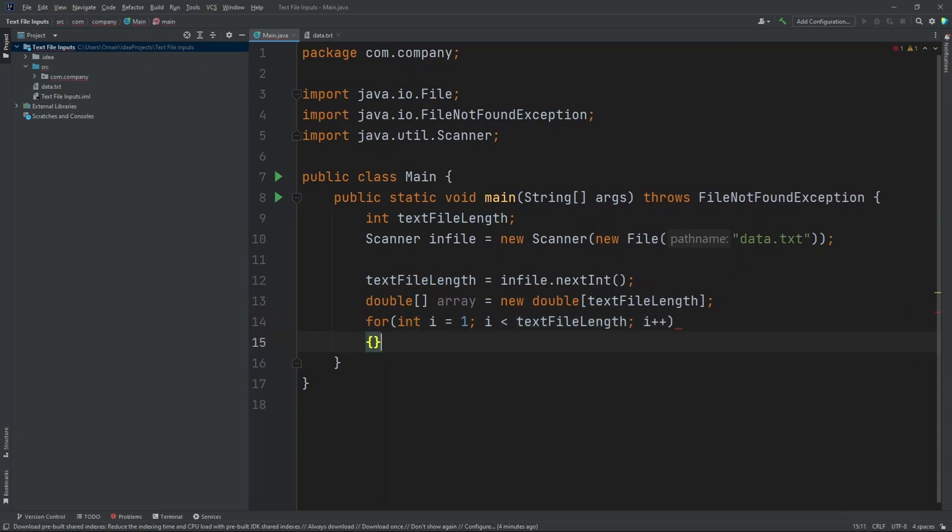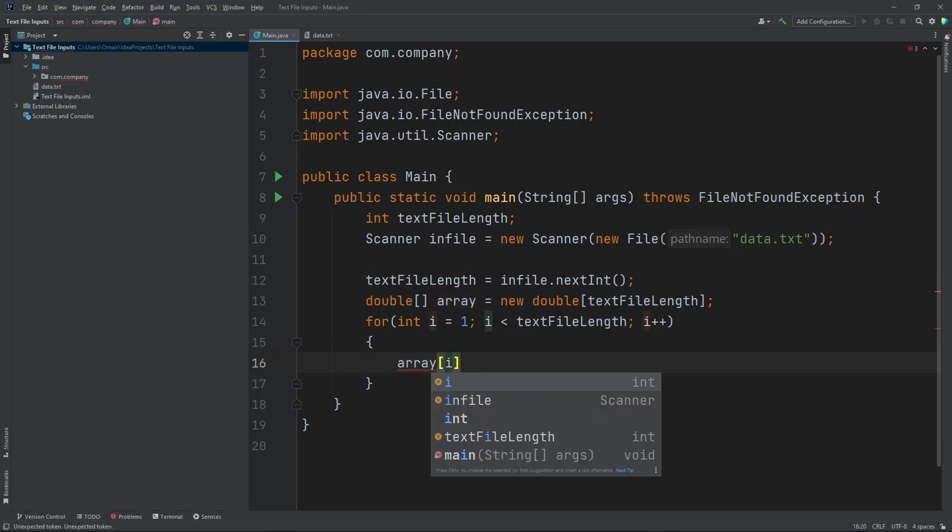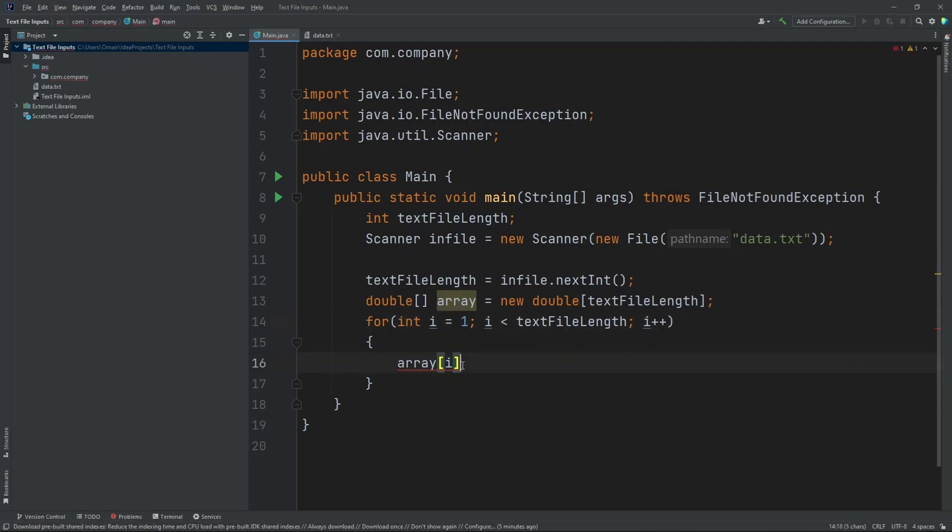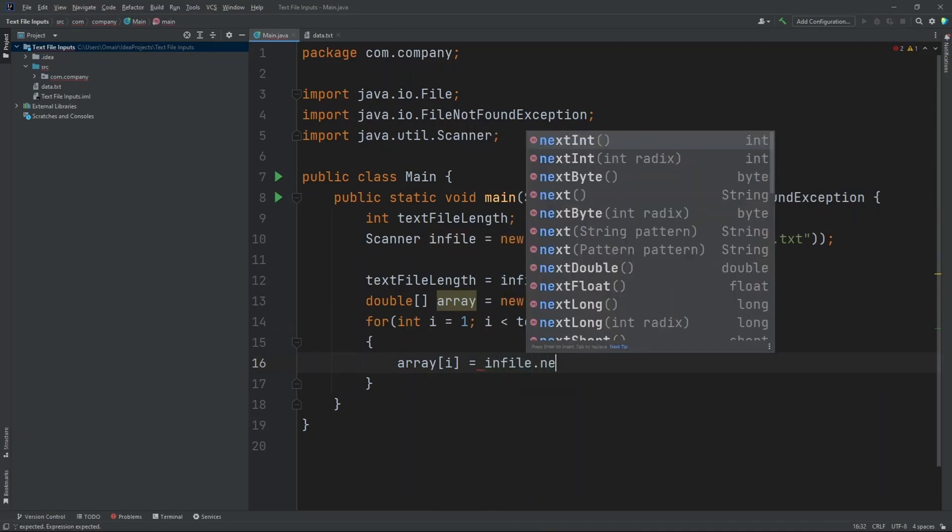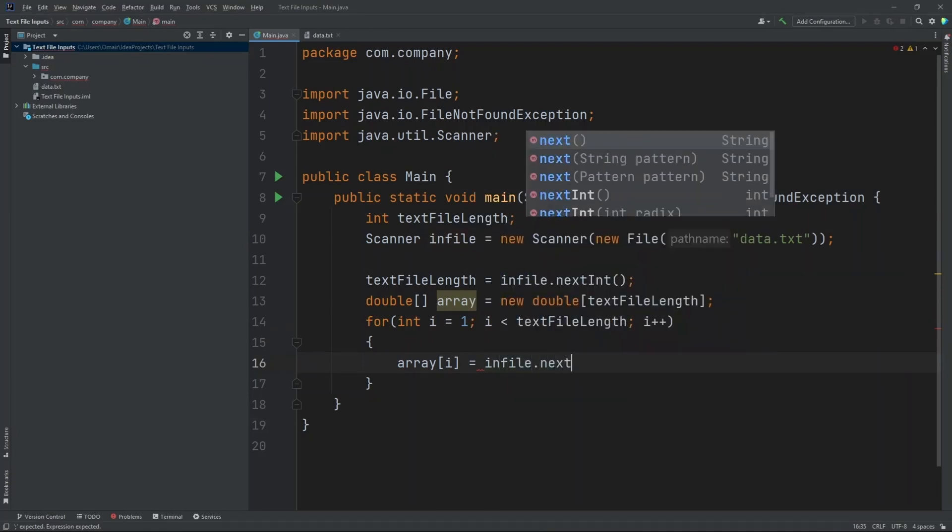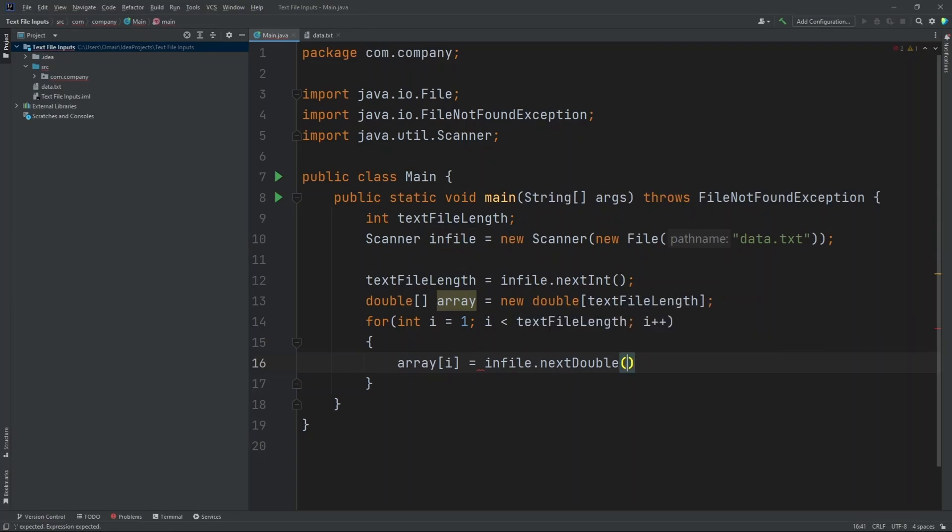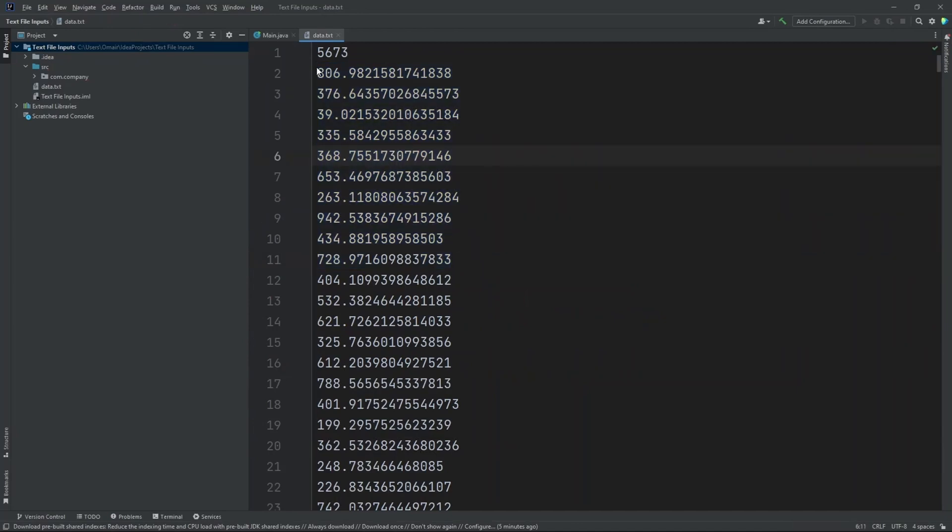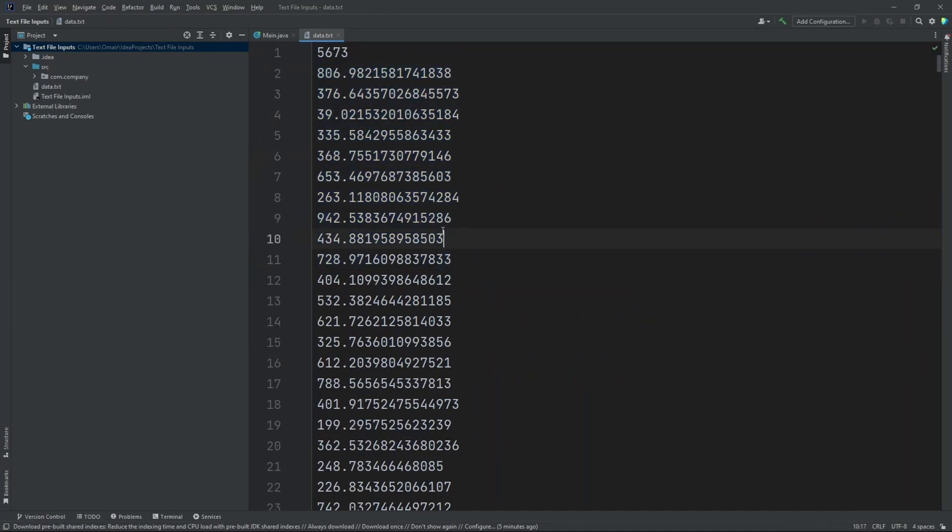Now inside our for loop, let's put in array of i. I'm doing i because our for loop integer uses an i. I'm going to set this to equal to infile.next double. And again, we're using next double because the rest of our values in our text file are all decimals.